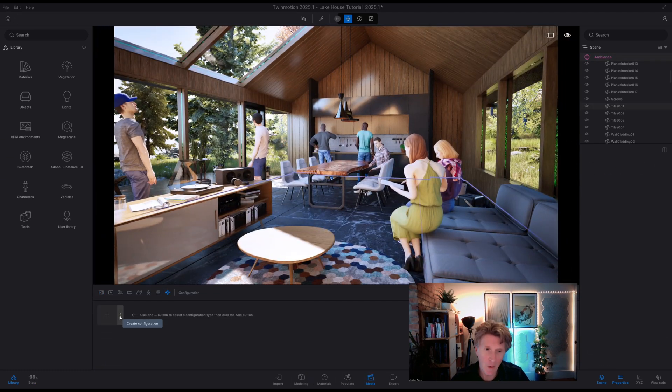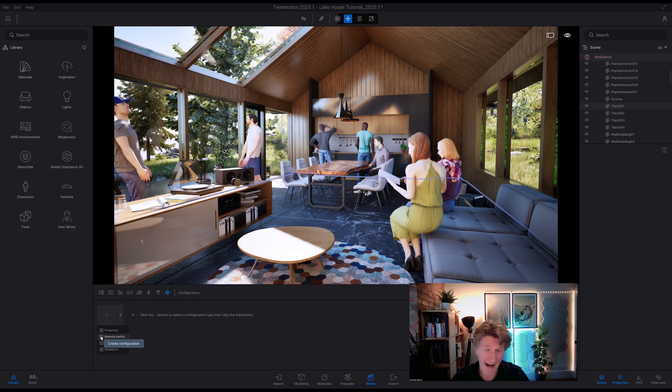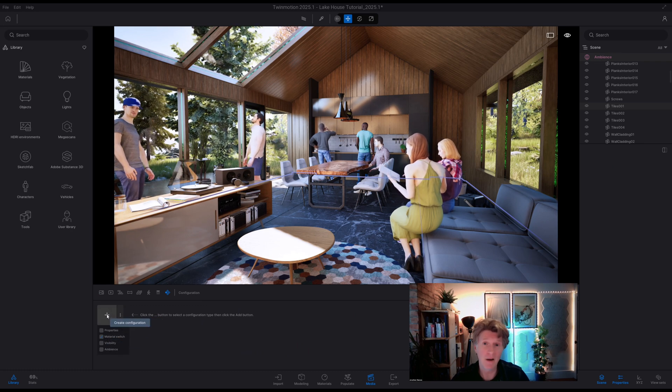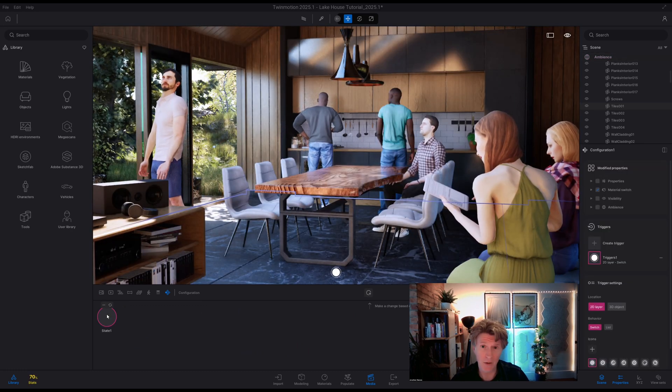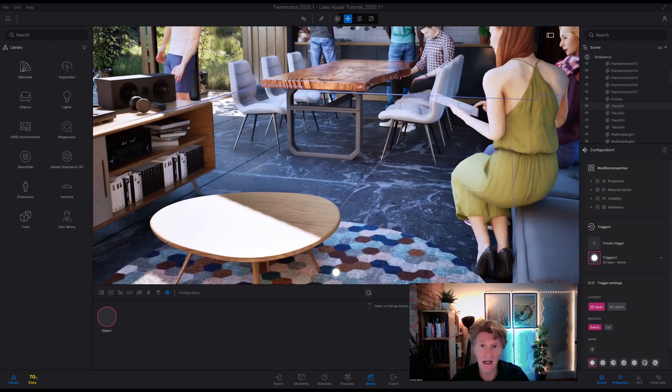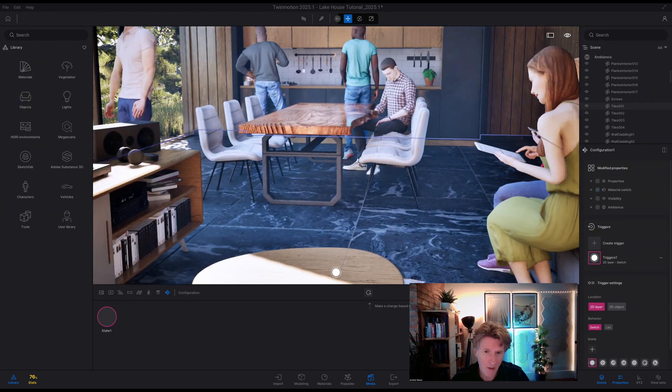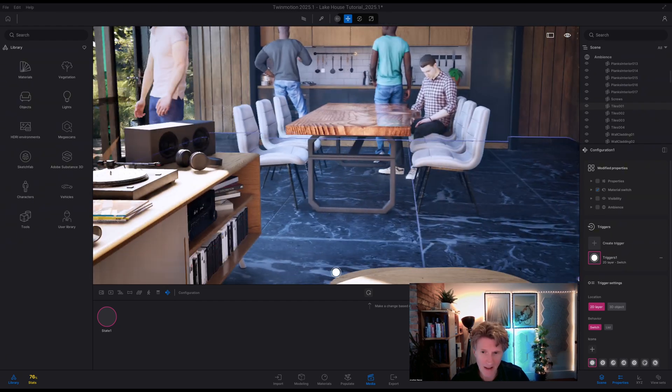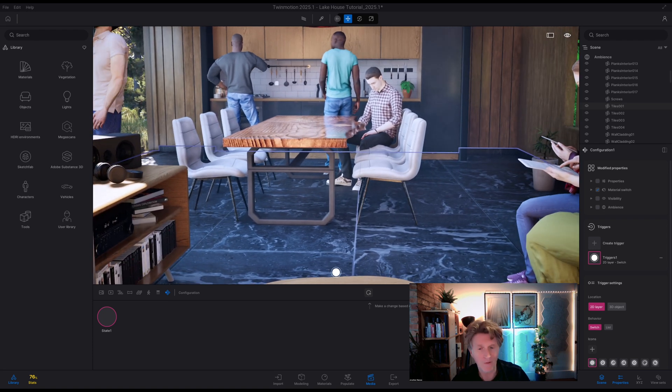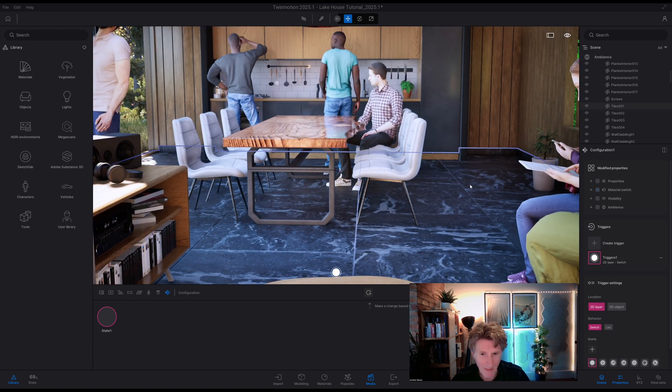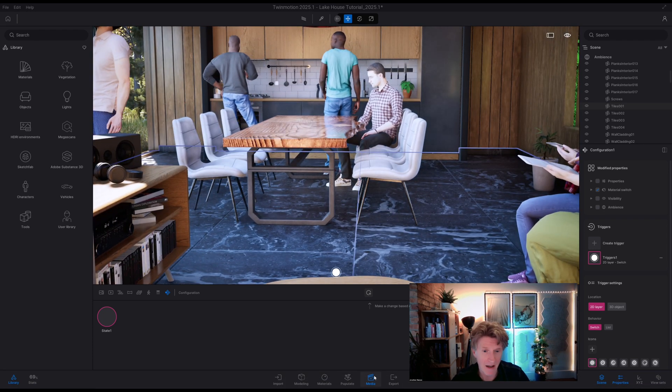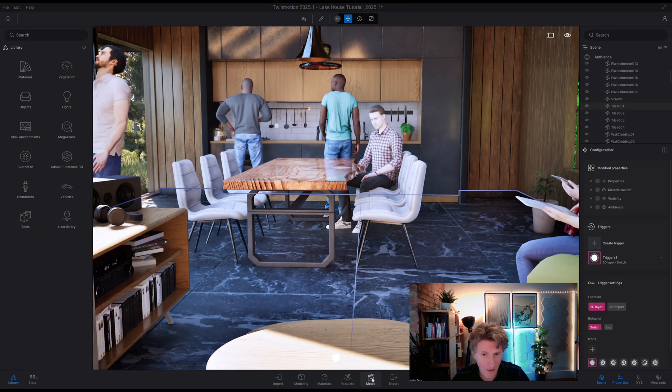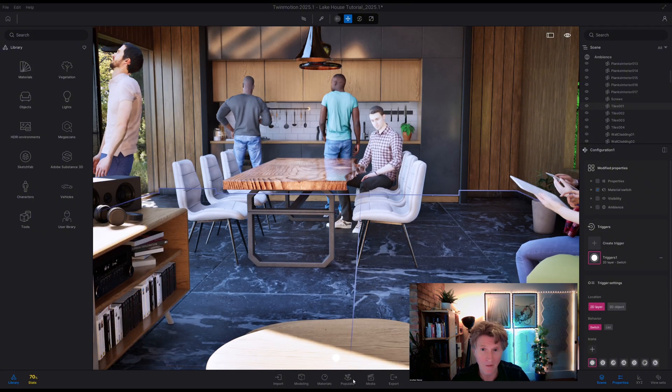Now there's actually four types of configurations we can create. The very first one I'm going to do is a materials configuration which I think is a really useful one. So you can see at the moment we've got this nice stone marble floor. So what I'm going to do is basically just swap this out and create some material configurations of that different flooring.